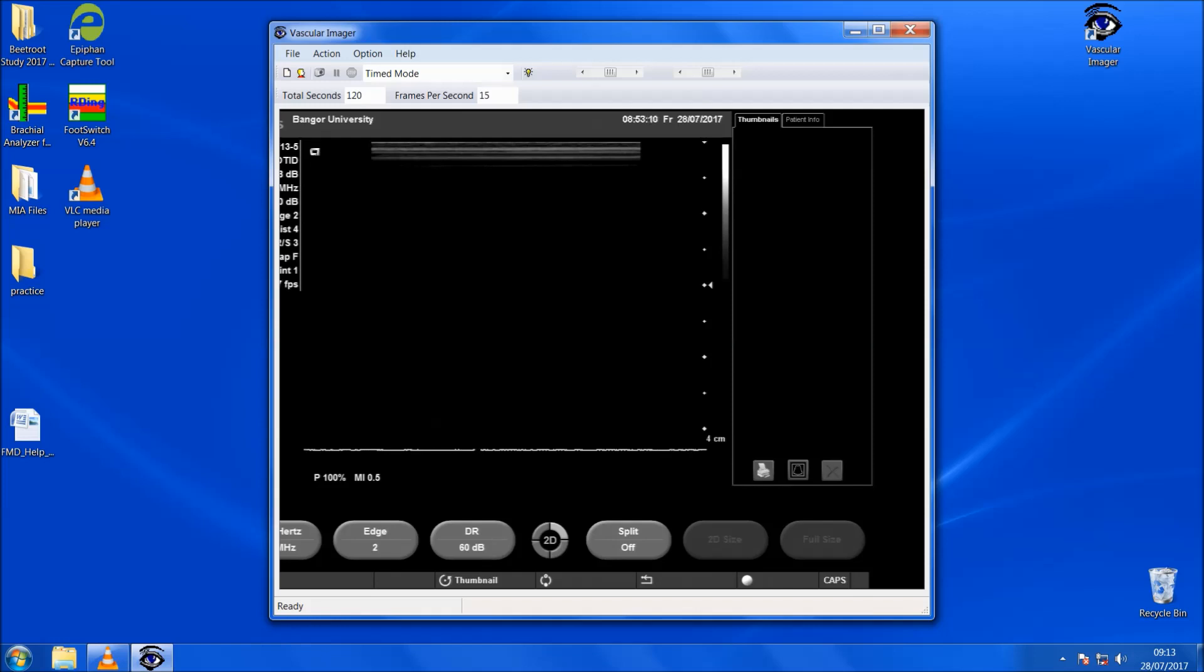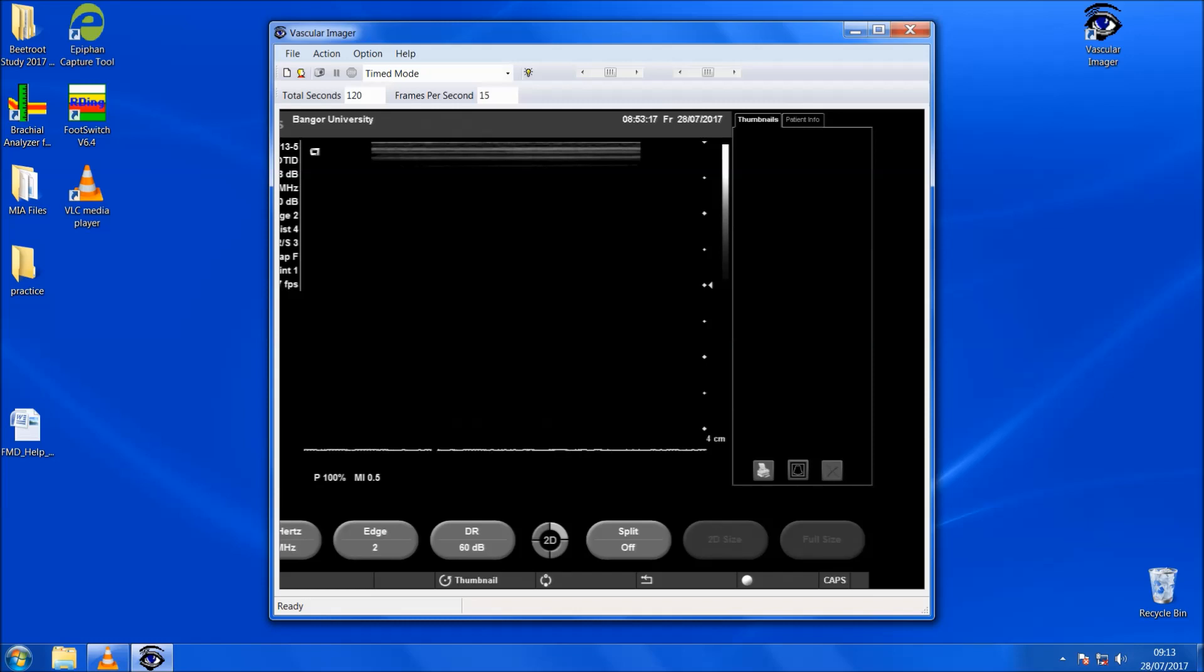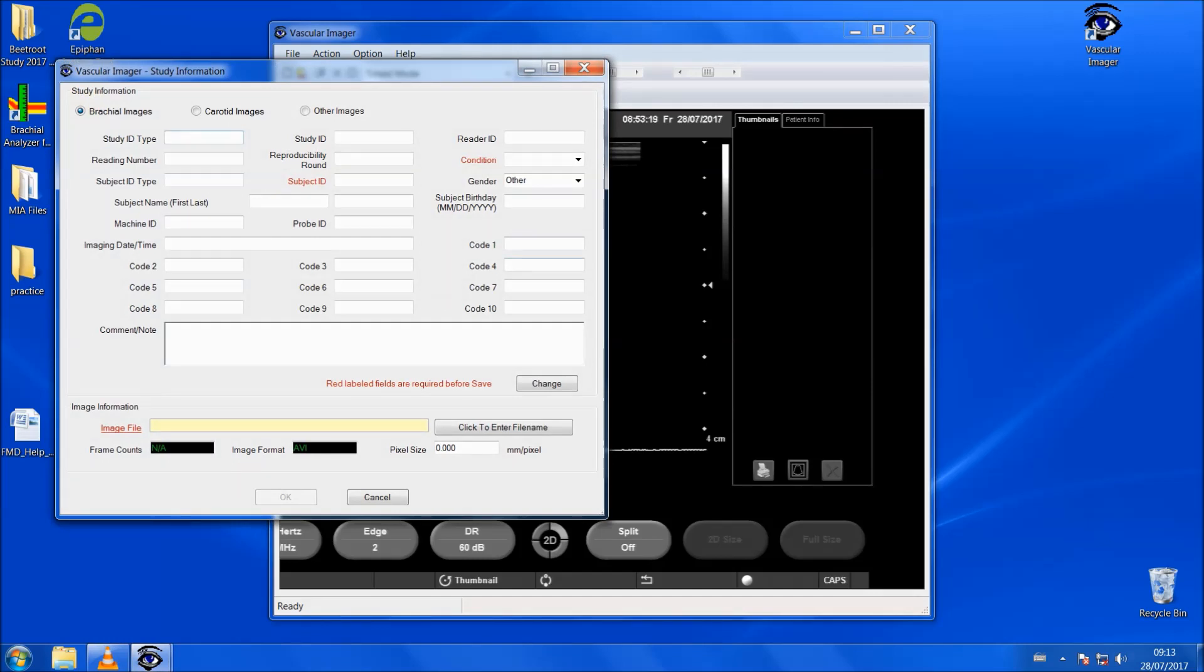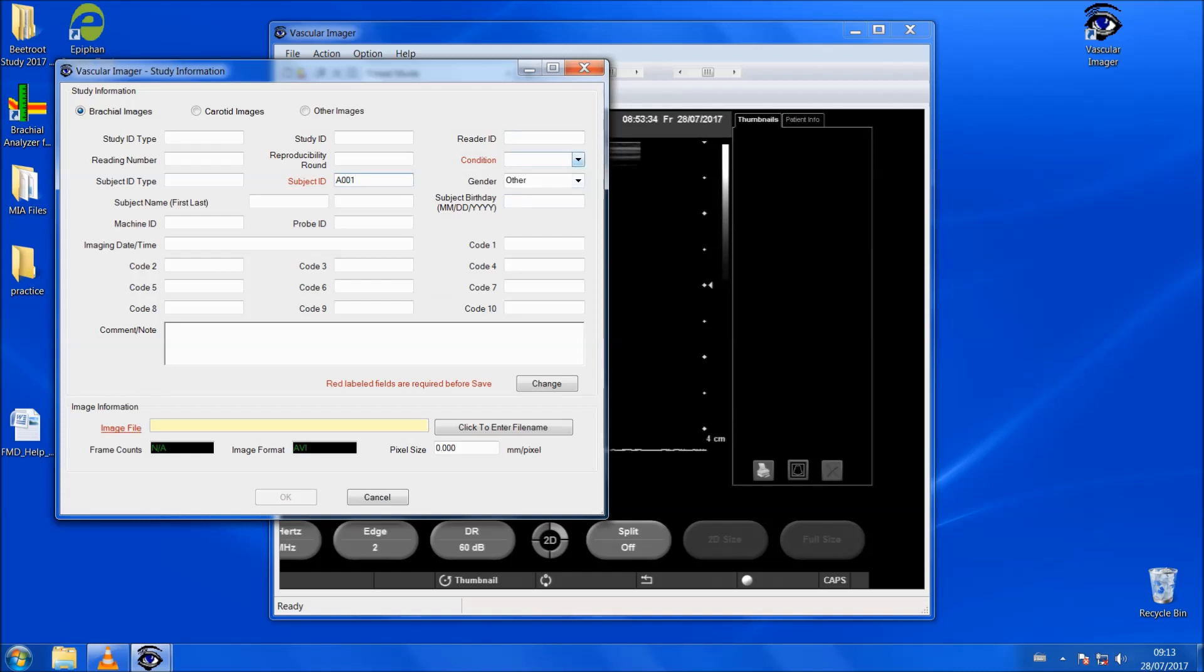In order to enter the participant's details, we can use the shortcut key of F2 which will bring in this screen. Make sure that the option here is brachial images and then if we add, for example, participant A001, then we select the condition which for this is going to be baseline and then select the gender which is either male or female.